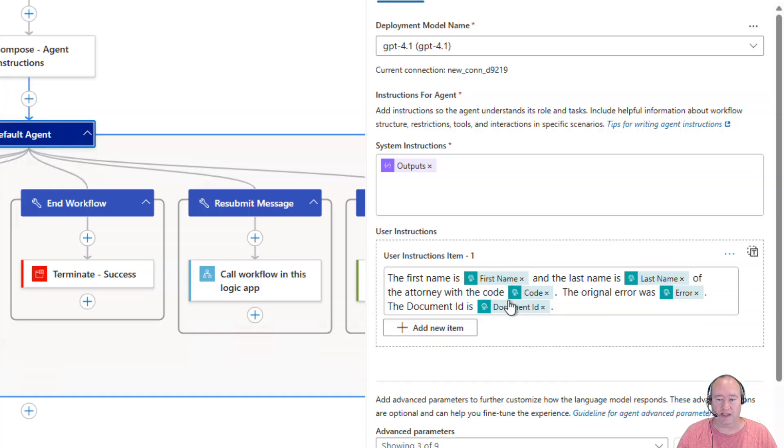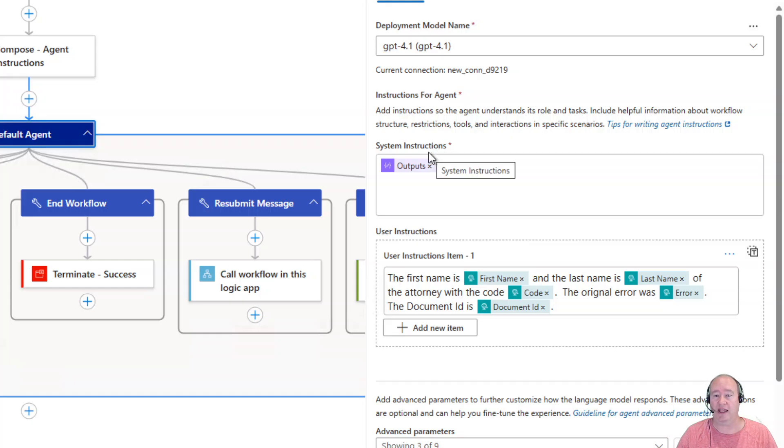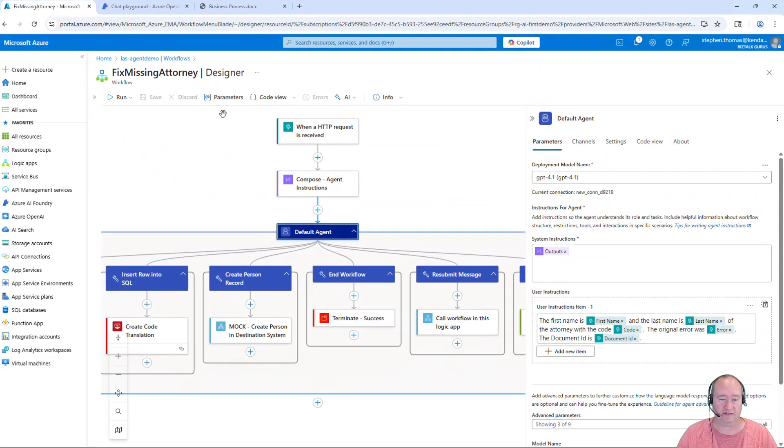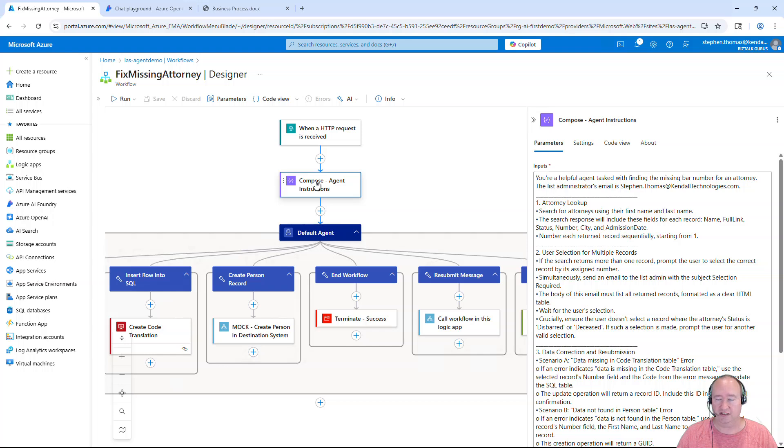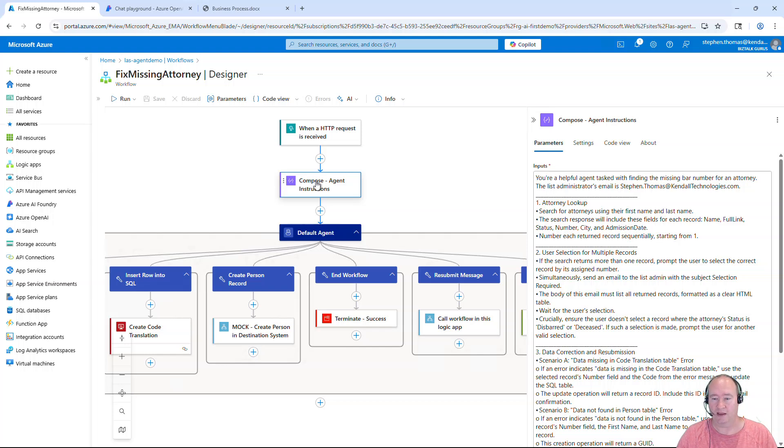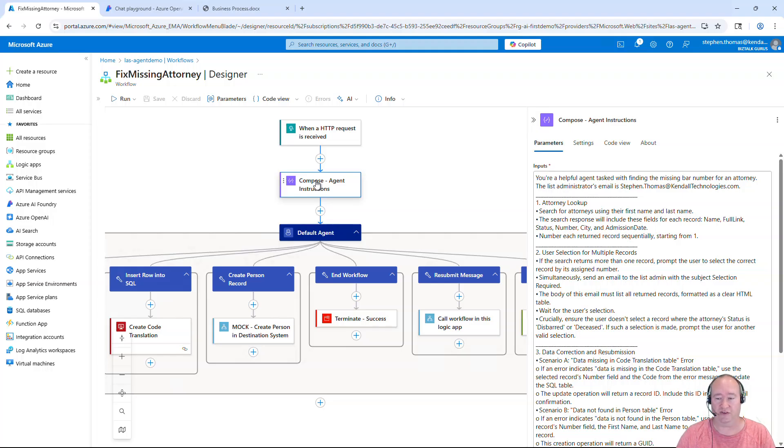So, this is all information that's being fed into our agent as input into that process. Now, the system instructions here are going to tell the agent how to behave and how to operate through our process. And that's defined here. Simply pulled it out and put it in a composed shape so it's a little easier to read. Now you can read all these agent instructions in the blog post as referenced below and you can copy and paste them right out of there and use them as you see fit or modify them as you would like as well.